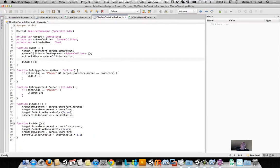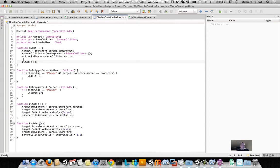So if we go and look at the disable outside radius function, which is what I really meant to look at, we can see that the first thing it does when it awakes the object is it immediately disables it.